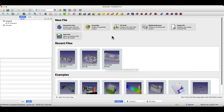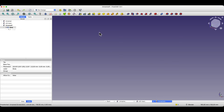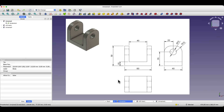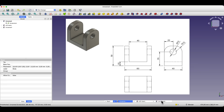FreeCAD starts up with a start page and we will create this model in the part design module. You can begin working in this module by selecting it and creating a new file, or by simply clicking on the parametric part button. We will start by creating a sketch in the top view of this part and create a base rectangle that we will then extrude to create a solid. The rectangle will have dimensions of 60 by 40 millimeters, and we will extrude it to a height of 50 millimeters.